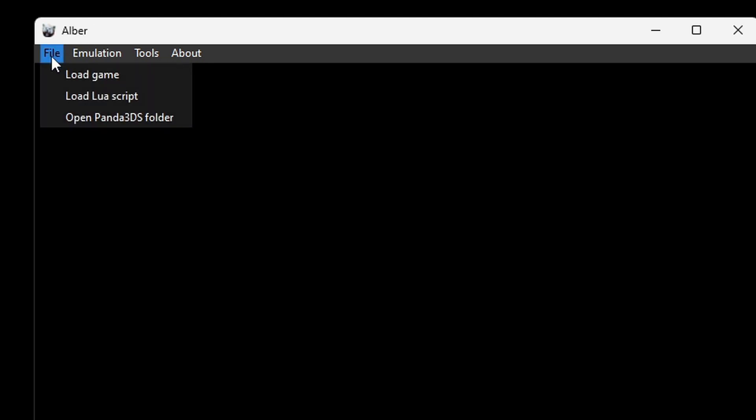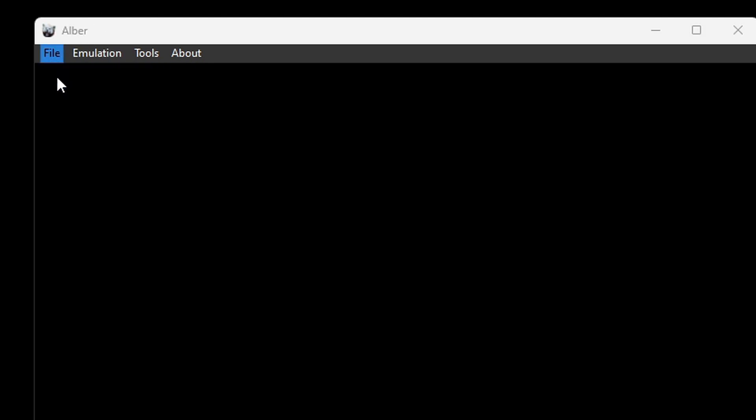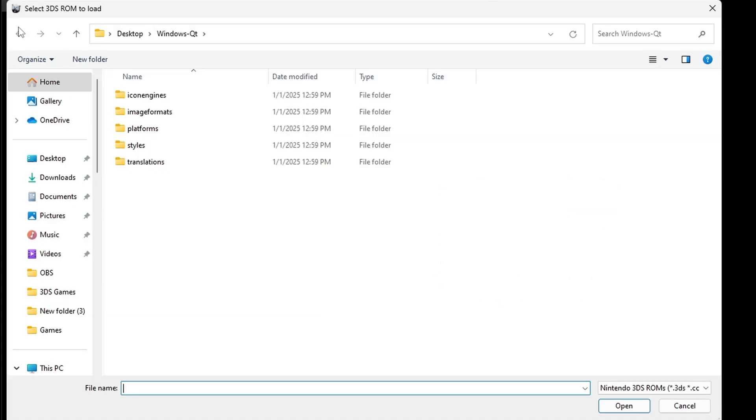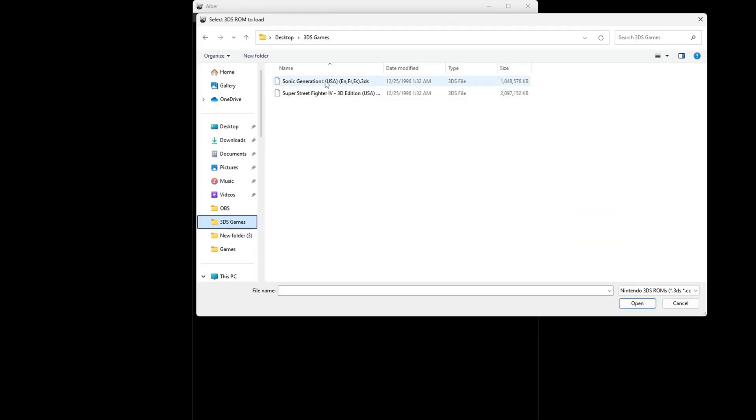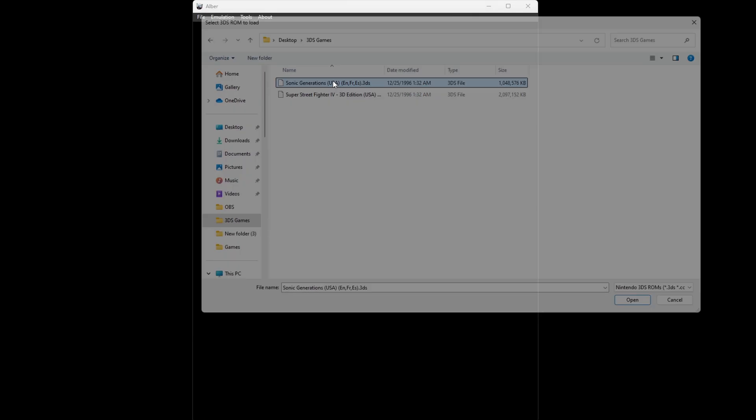So let's go ahead and load up a game. Let's go up to file, load game, gonna locate my 3DS games which are on my desktop in that folder and I'll select Sonic Generations.